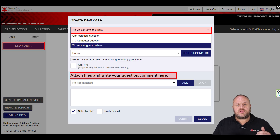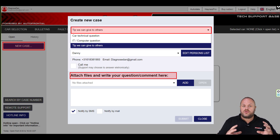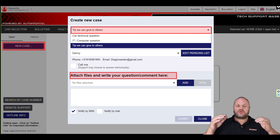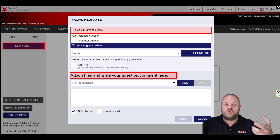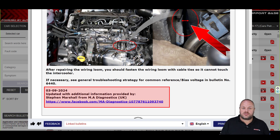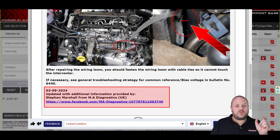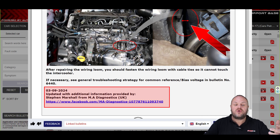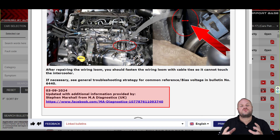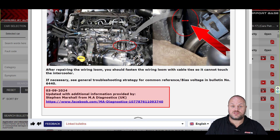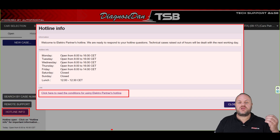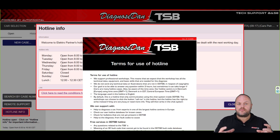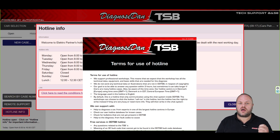We also use the help desk for tips we can share with others. If you get an idea for a new bulletin, you can upload that material through our help desk. We'll review it and if it leads to the creation of a new bulletin, we will name you as the source and, if you wish, put a link to your business inside the bulletin — hopefully helping you grow your business. Tips we can give to others are free of charge. When you select Hotline Info you can view our opening hours and read our terms and conditions, which also include information about the cost of a hotline case.